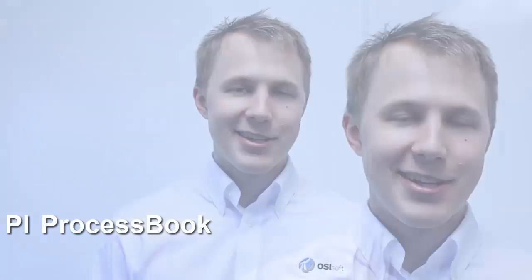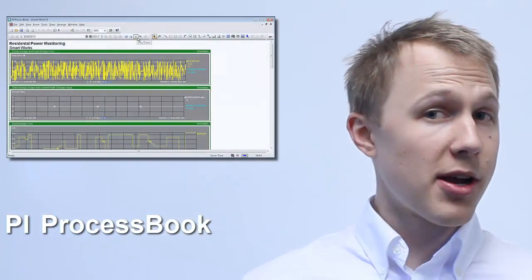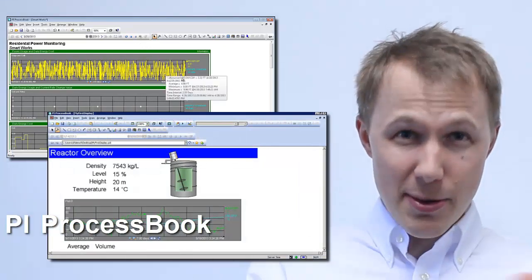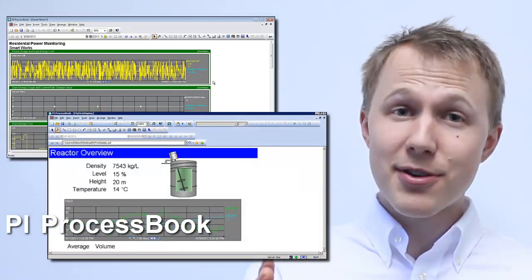Hi, my name is Stuart and I'm going to be with you during this online course for PI ProcessBook. Have you ever wanted to see what's going on with your PI System data right now, in a graphical format with a dashboard of some sort? But learning about the PI System and PI ProcessBook was difficult to fit into your schedule perhaps?